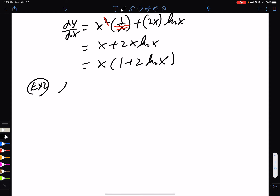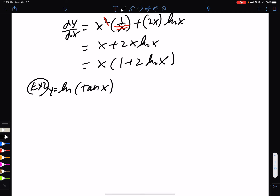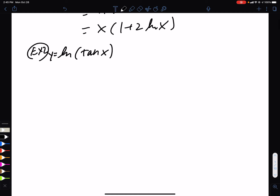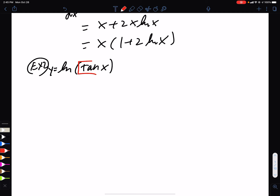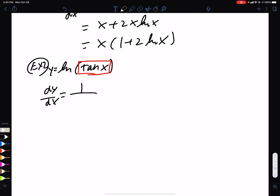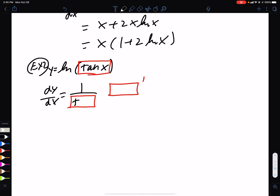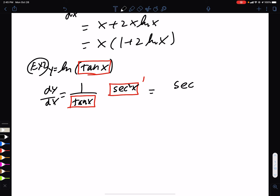Let's try another one. y = ln(tan x). You have to recognize we have a function inside of another function — tan x is on the inside. So the derivative of ln(box) is 1 over box times the derivative of box. The box is tan x, and the derivative of tan x is sec²x. So we have sec²x over tan x.